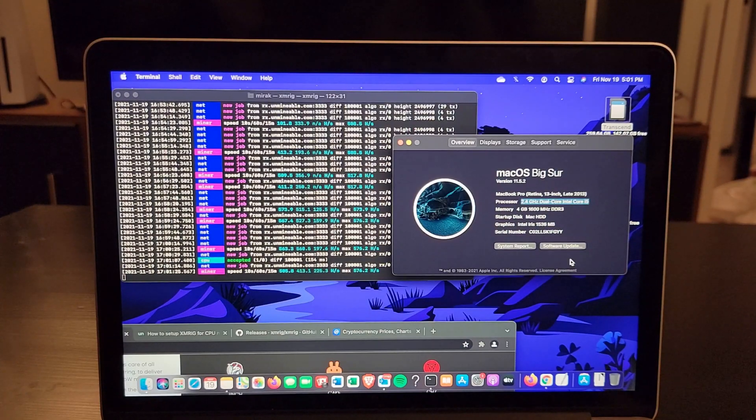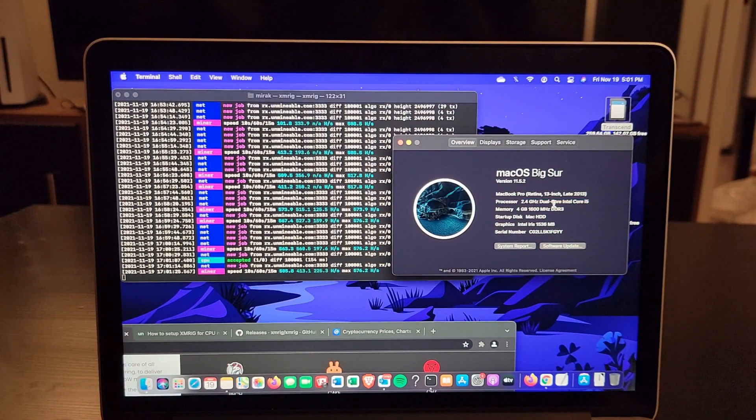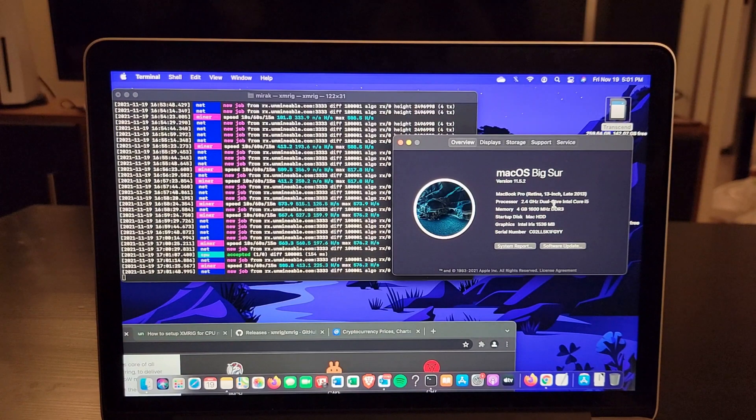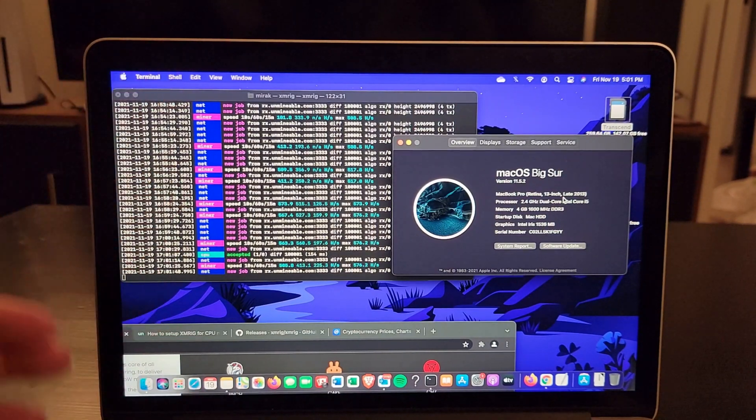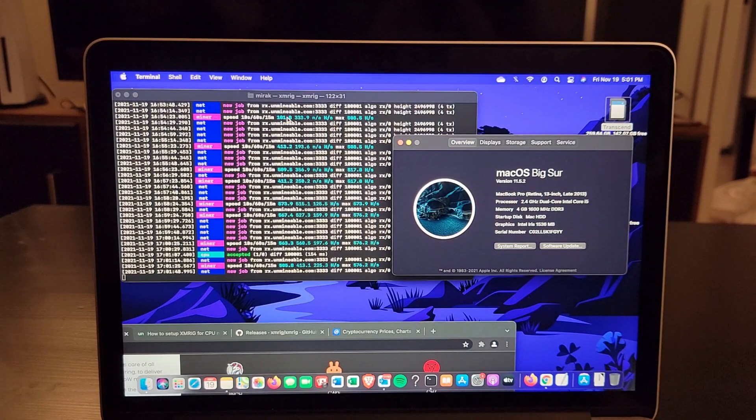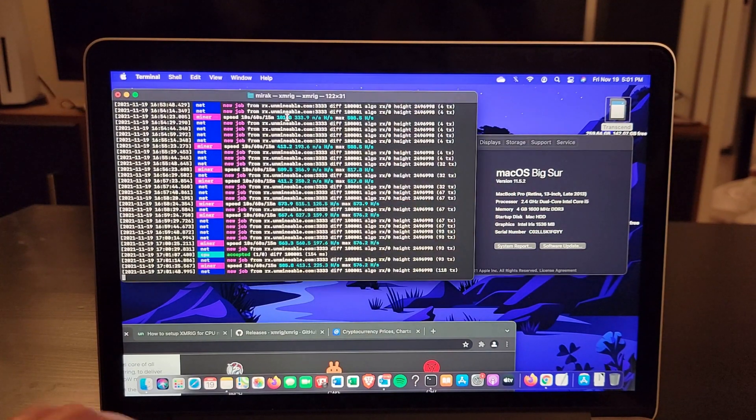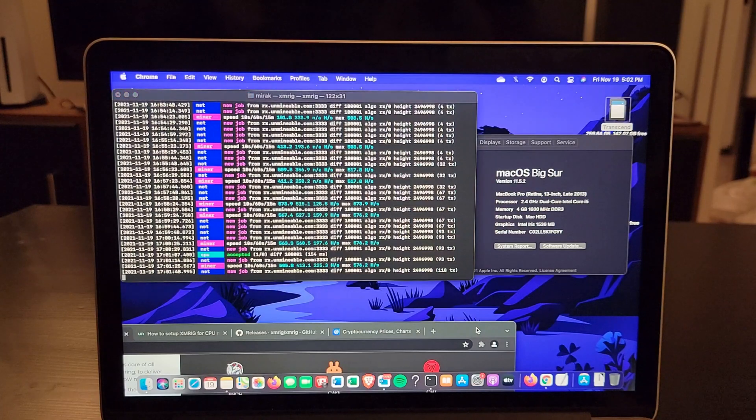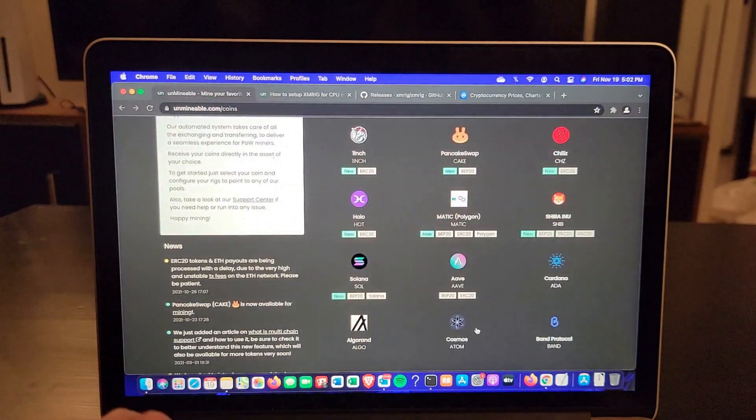Just to show you, this is a dual-core Intel i5 MacBook Pro 13-inch from late 2013. I have macOS Big Sur here and I'm mining Solana with my CPU.